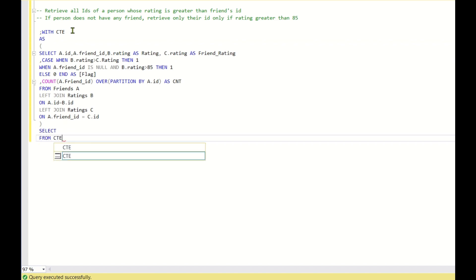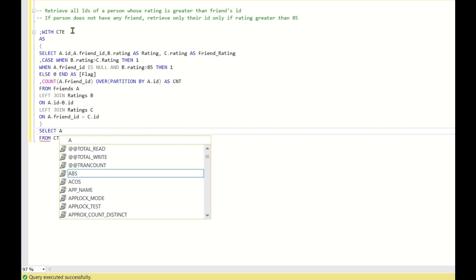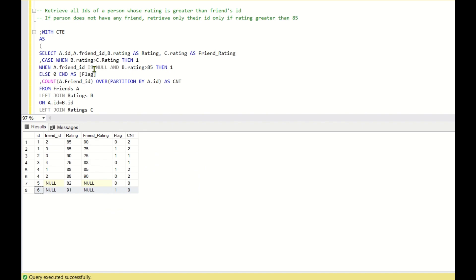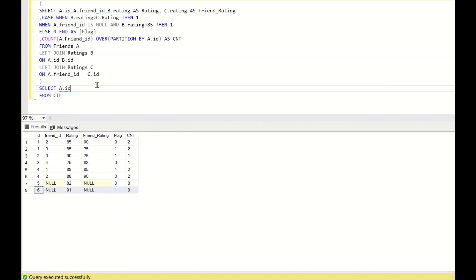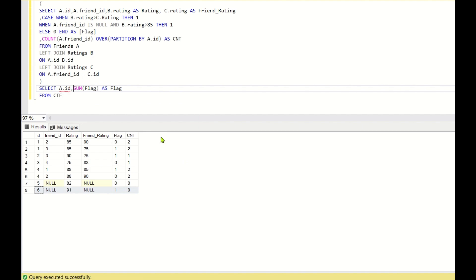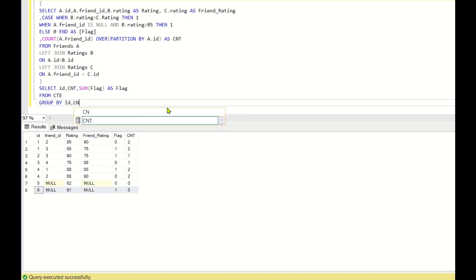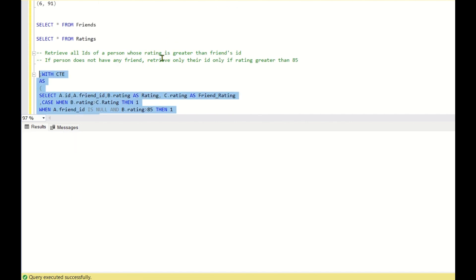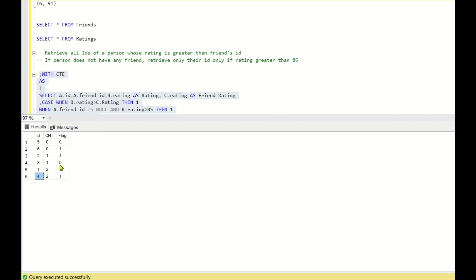I'll create CTE2 by selecting from CTE: SELECT A.ID, SUM(flag) AS flag, and CNT, then GROUP BY ID, CNT. Running this gives us for every ID the sum of flags and the count of friends.